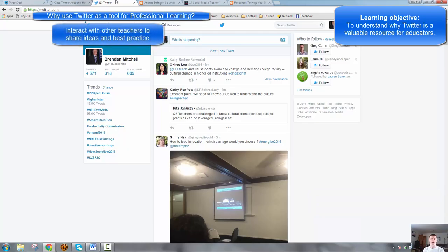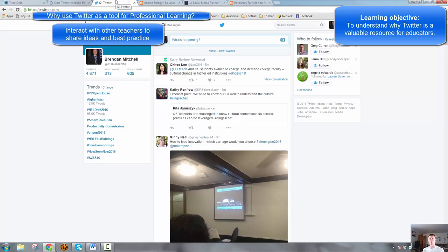It's great for interacting with other teachers, for engaging with other teachers in similar year groups, in similar subject areas, and getting ideas, sharing best practice, and learning from each other.